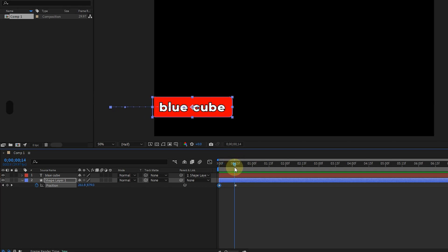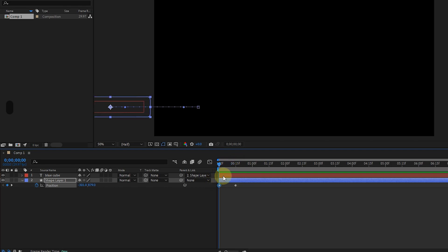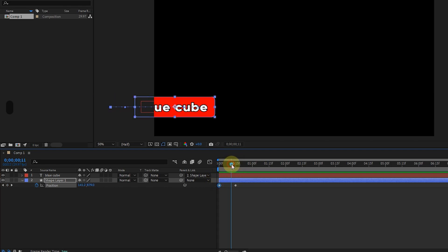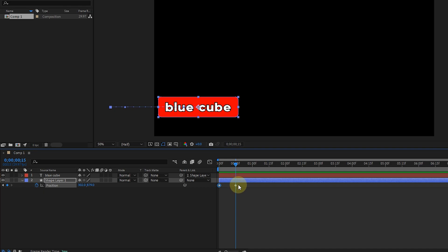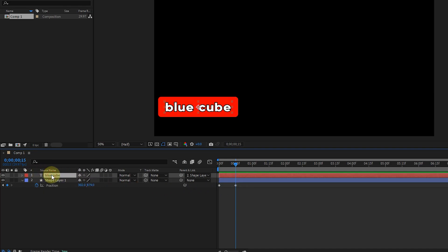You can see that without creating a movement for the text layer, it moves together with the shape layer. I place the time indicator on the last keyframe.